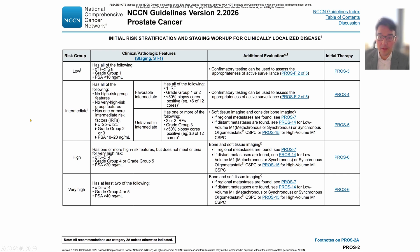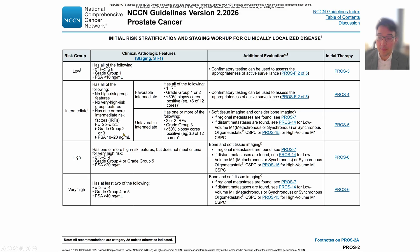The grade group then feeds into your risk group. Here are the prostate cancer guidelines and risk stratification: low risk, intermediate, high, and very high. Grade group 1 is low risk; grade group 1 or 2 can be intermediate; grade group 3 is unfavorable intermediate; and grade groups 4 or 5 are high to very high risk, and they're treated the same way.